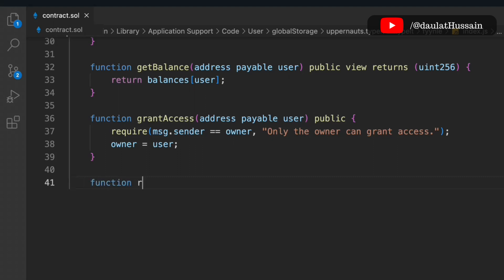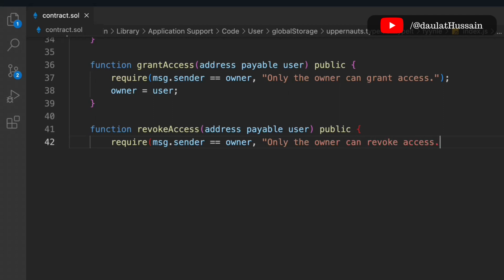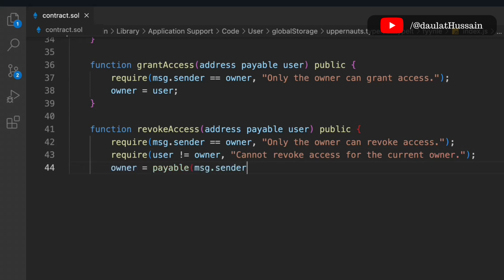The sixth function is revoke access — if you've granted access to someone and want to remove it, you use this function. It takes a user address as parameter, public. First check: msg.sender must be the owner. Second check: if the user is the owner, we throw 'cannot revoke access from the contract owner'. Then we update the owner, using the payable keyword explicitly because we are assigning a new address — without payable it would throw an error.